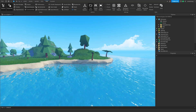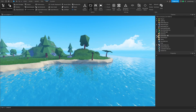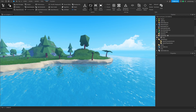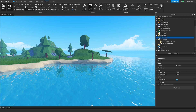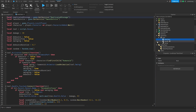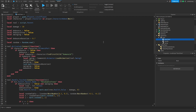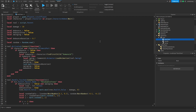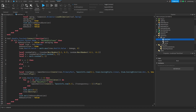The first thing we're going to do is go to StarterPlayer or StarterPack, select the rock, and enter the rock client script. Now what we're going to do is make a server-sided debounce and also make the tree breaking a little bit better by using magnitude instead of touch events to check if the player is close enough to the tree.